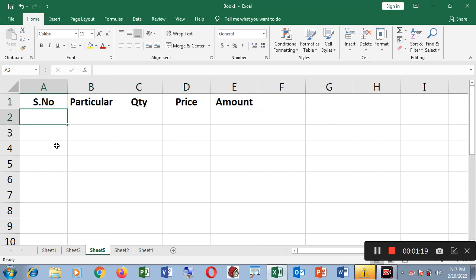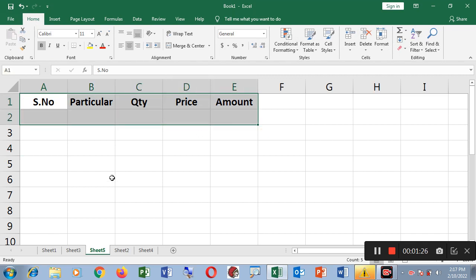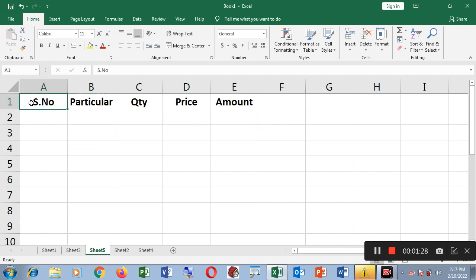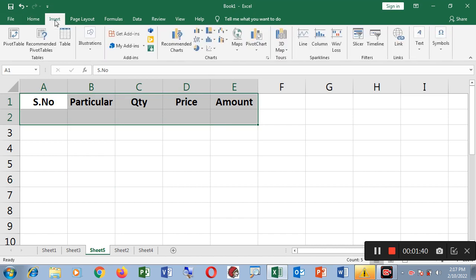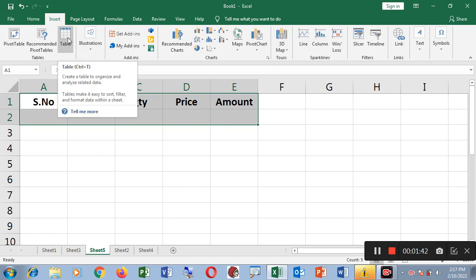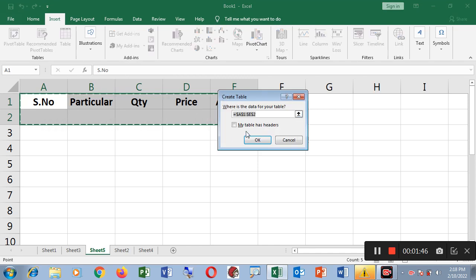You can create a table by selecting the heading range. Go to the right section and do the selection. You need to select the entire data range — that means you have to select all the headers. When you do this selection, go to Insert and click the Table option. A dialog box will appear. You can click 'My table has headers' and then click OK.